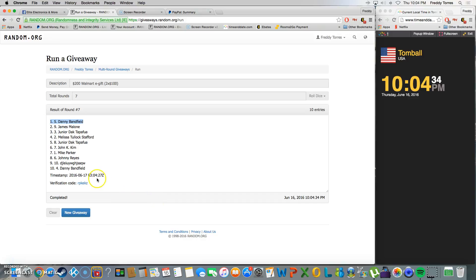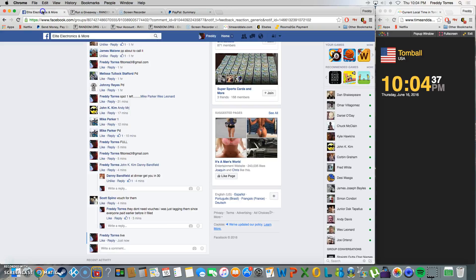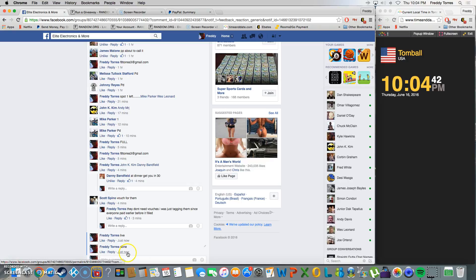There's the timestamp, there's our verification code. Congratulations Danny, thanks everybody for playing and we're done. Final timestamp 10:04, thank you all.